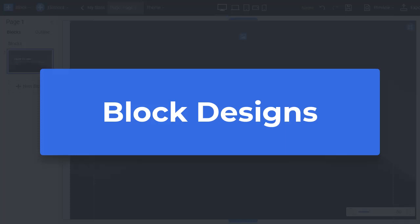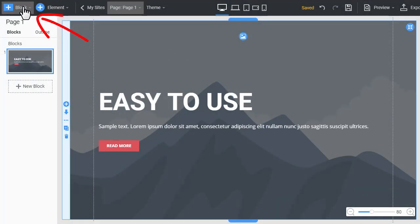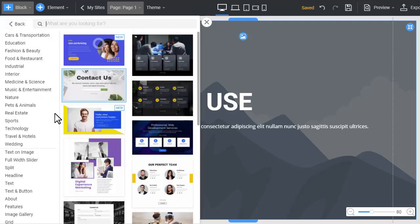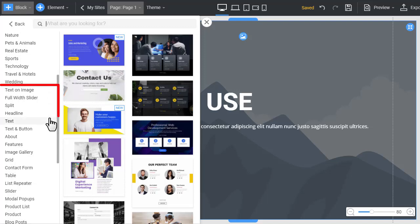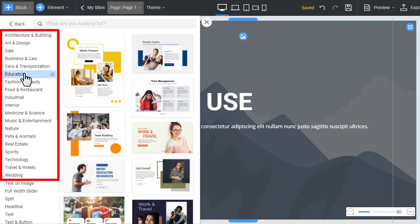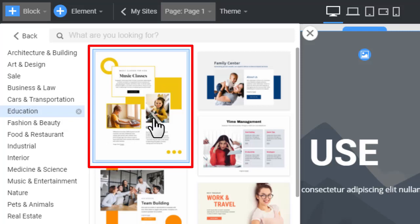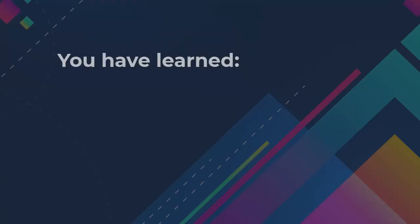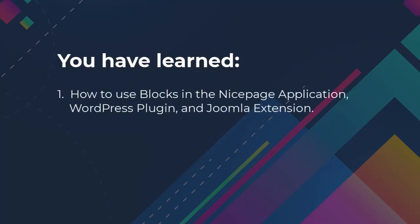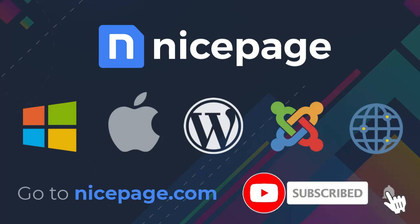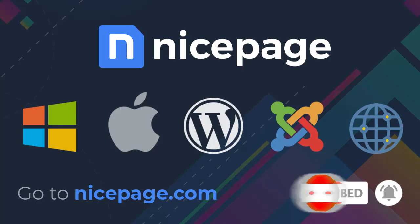Block designs. Click the add block button and go to block designs. There are also over 5000 available block designs — we add block designs every day based on thorough research. The block designs are grouped by their functional and thematic use. Add any block design. You have now added a block preset and block design to your website, and learned how to use blocks in the NicePage application, WordPress plugin, and Joomla extension, and how to add block presets and block designs.